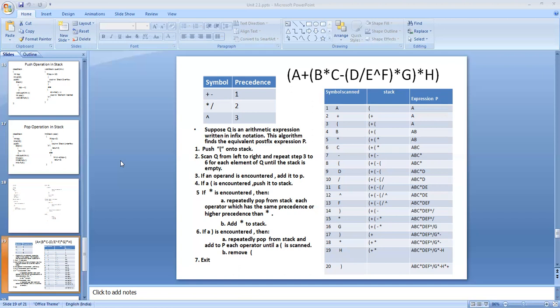An infix expression is an expression in which an operator is bounded by two operands. Operands connected by operators form arithmetic expressions, where operators include addition, subtraction, multiplication, division, and exponentiation. For example, E exponentiation F — these two are operands connected by exponentiation. B and C are operands connected by the star operator, and A is connected by the plus operator to the rest of the expression.